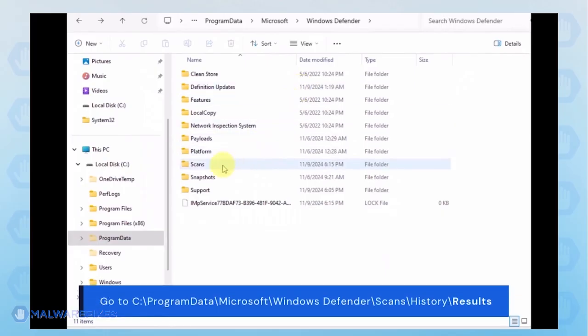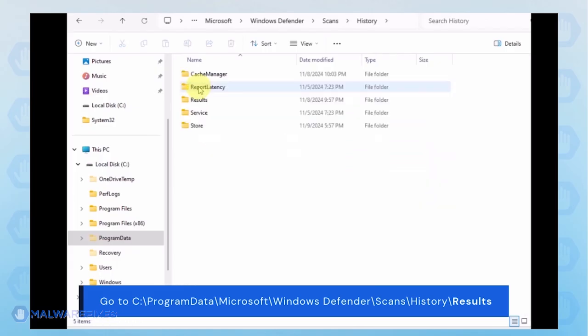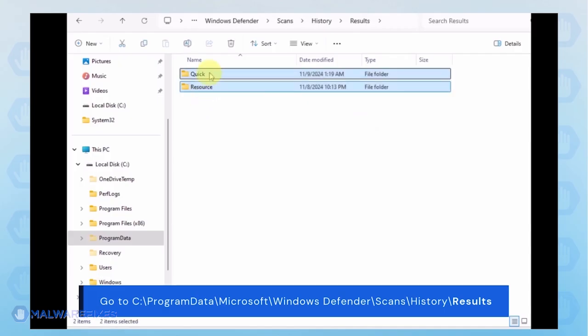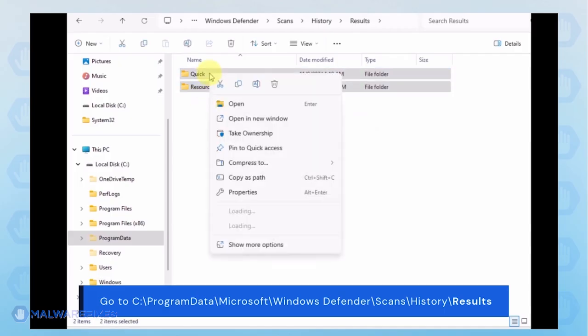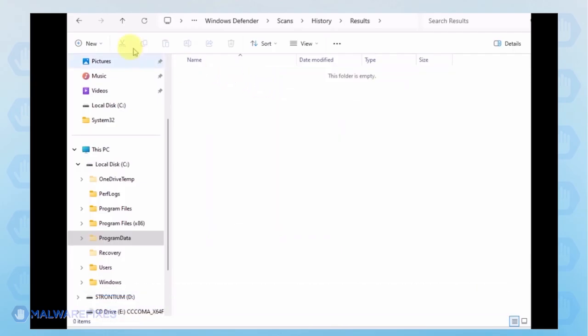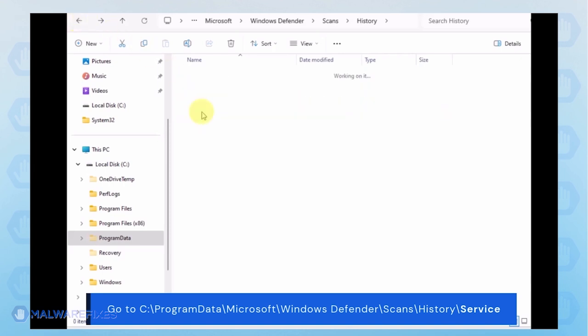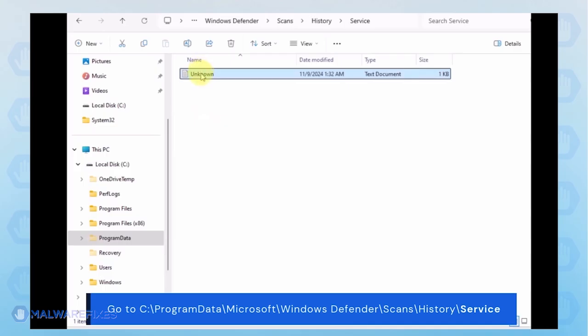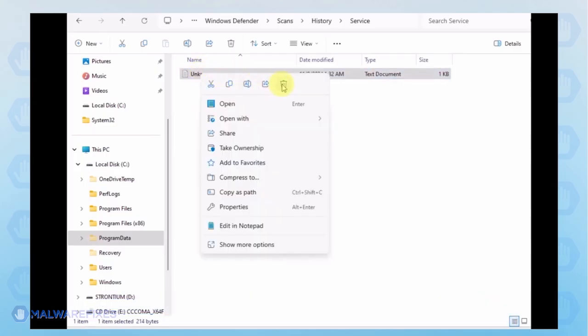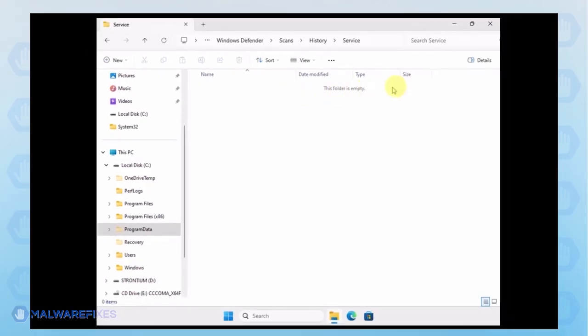Proceed to the Scans folder. Select all the files in this folder and then History, then Results folder. Delete all items inside it. Go back to the History folder and open the Service folder. You can now close File Explorer and proceed to the next step.